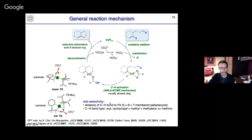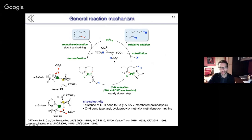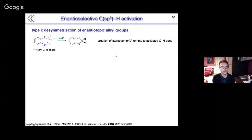From the palladium cycle, coordination of the protonated base is followed by reductive elimination, which may become the rate-limiting step if you generate a very strained ring system. Carboxylates can be regenerated and used catalytically in combination with a stoichiometric carbonate. I would like to talk essentially about enantioselective versions of this reaction. There are actually three types that are possible. The first and most studied one is the desymmetrization of enantiotopic alkyl groups. If you have a substrate with two identical alkyl groups — which is obviously achiral — and you use a chiral catalyst, then you can desymmetrize these two alkyl groups, leading to a product with a stereogenic center created remote from the activated CH bond.